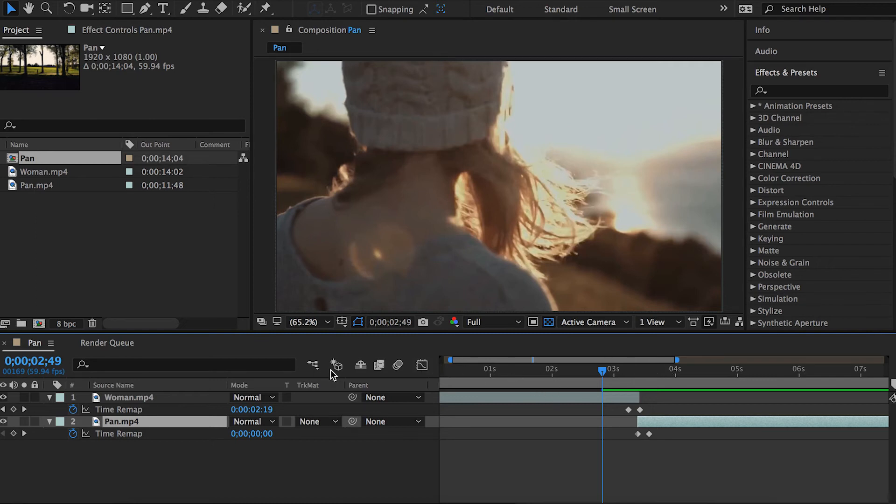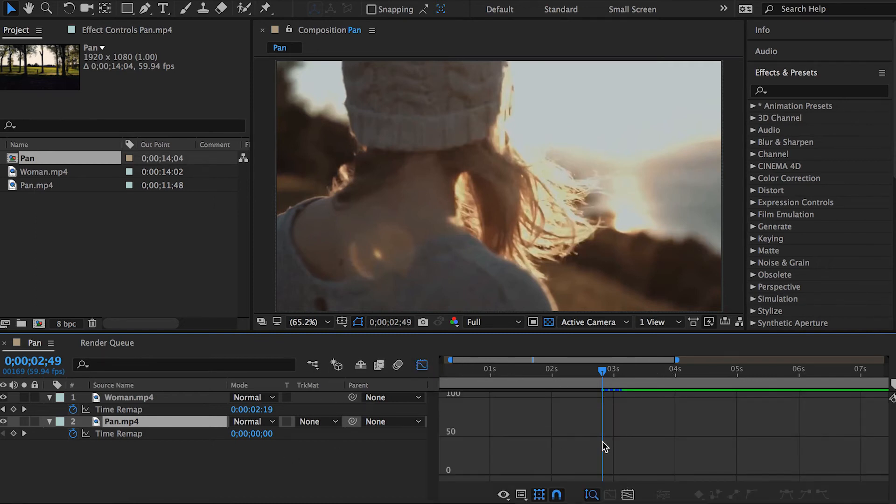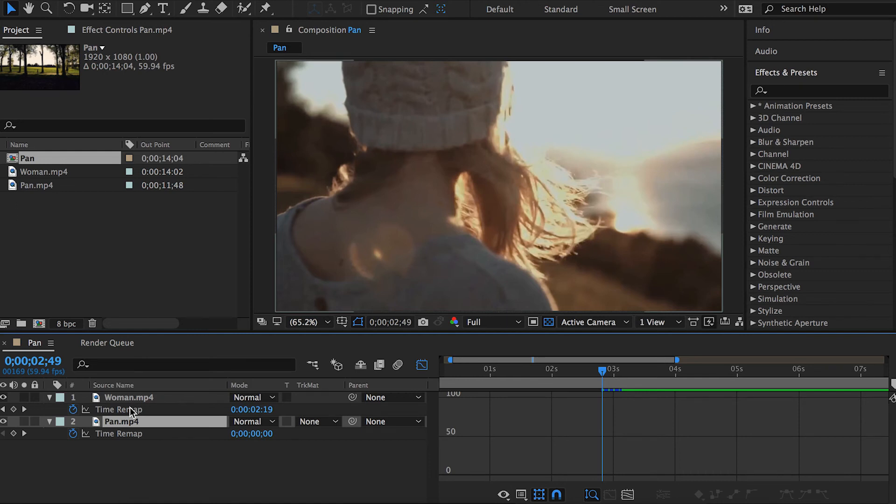What I have to do is press the Graph Editor button over here. In order to let the graph show up in this panel, I just have to make sure that I'm actually clicking the top of the Graph Editor, the time remap tool.